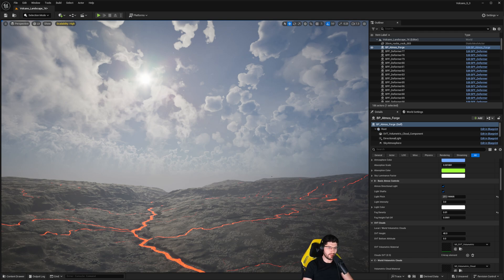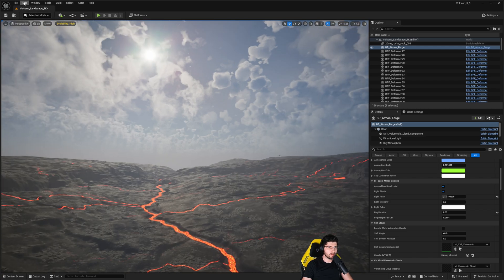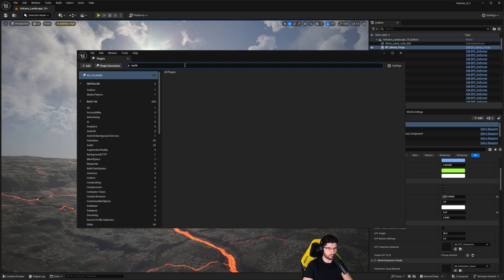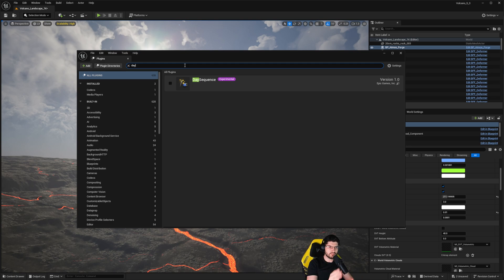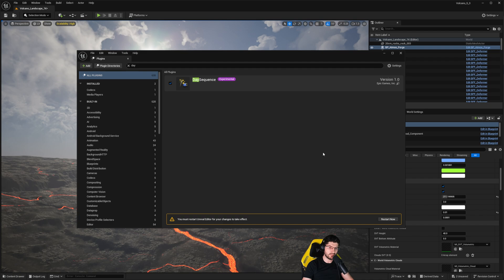This is classed as a plugin, so what you need to do is go into Edit, then select Plugins, and in the search box type 'day' — it's called Day Sequence. You'll need to enable it, and once you do you'll get a warning that it's an experimental feature. Press Yes to enable it, then restart the project.